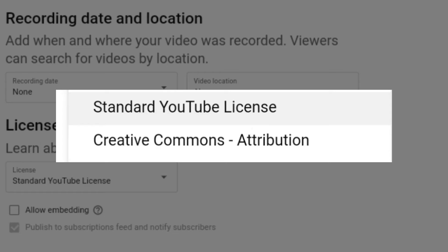You can select all the videos. There are two options for creative common attribute. If you want to use this video on YouTube, you can click on standard YouTube license.